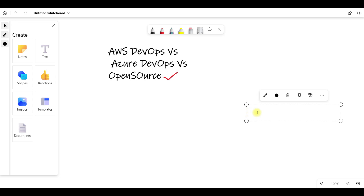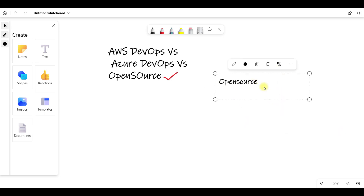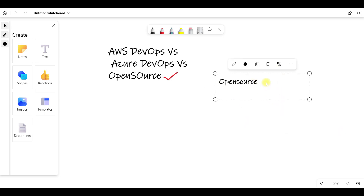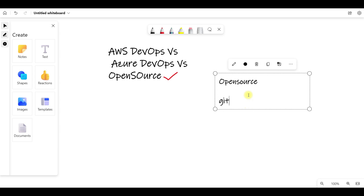Whenever we are talking about open source DevOps, there are a lot of open source DevOps tools. The major ones we use are GitHub and Jenkins.